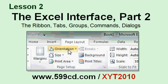In Lesson 2, you'll learn about the ribbon, including ribbon tabs, groups, commands, and the dialog box launchers.